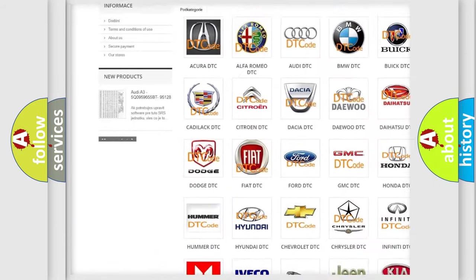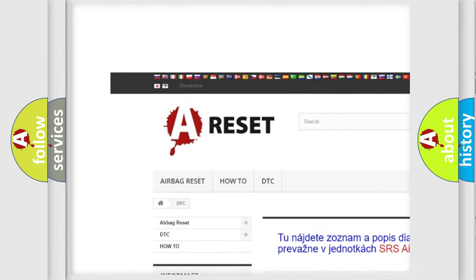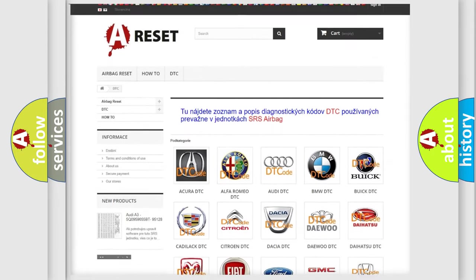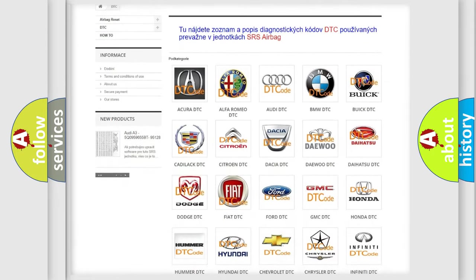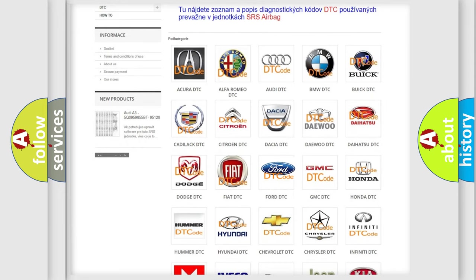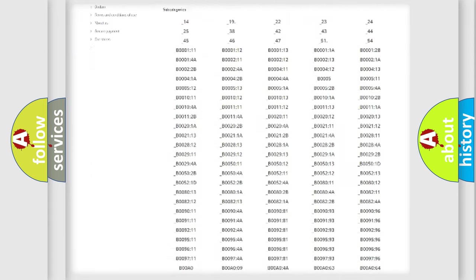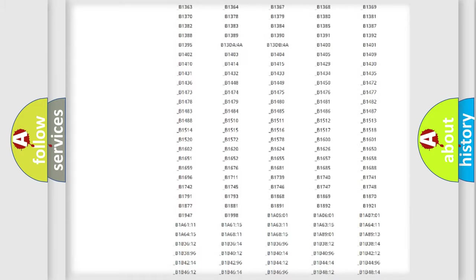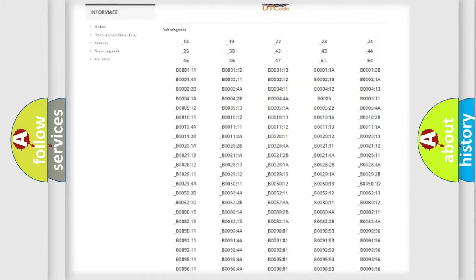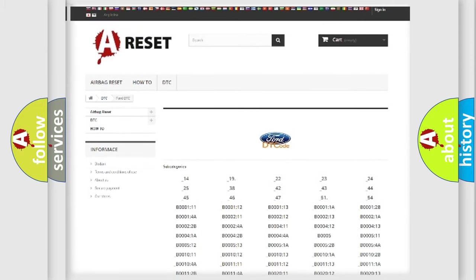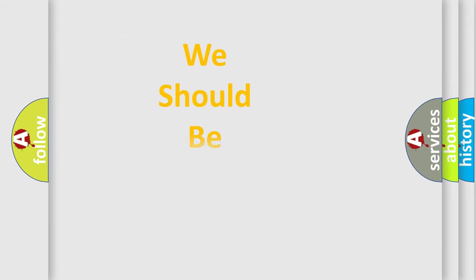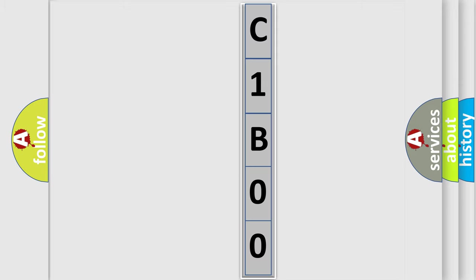Our website airbagreset.sk produces useful videos for you. You do not have to go through the OBD2 protocol anymore to know how to troubleshoot any car breakdown. You will find all the diagnostic codes that can be diagnosed in a car, infinity vehicles, and many other useful things.